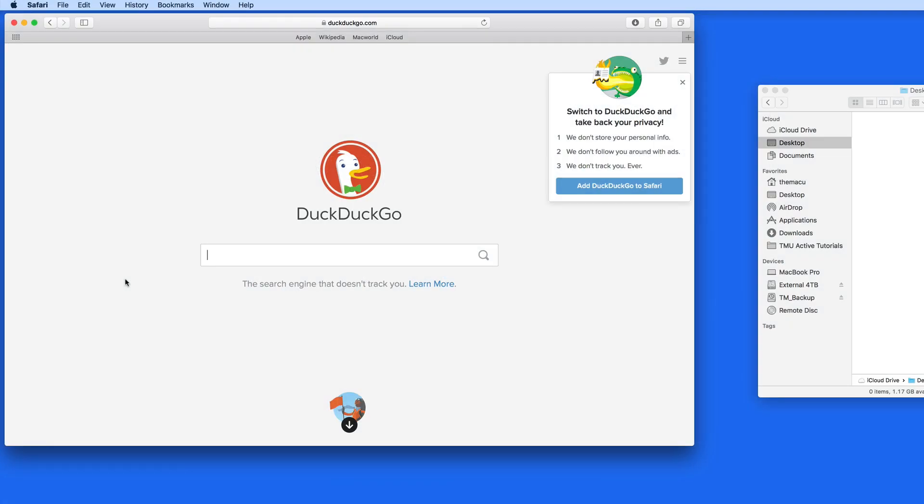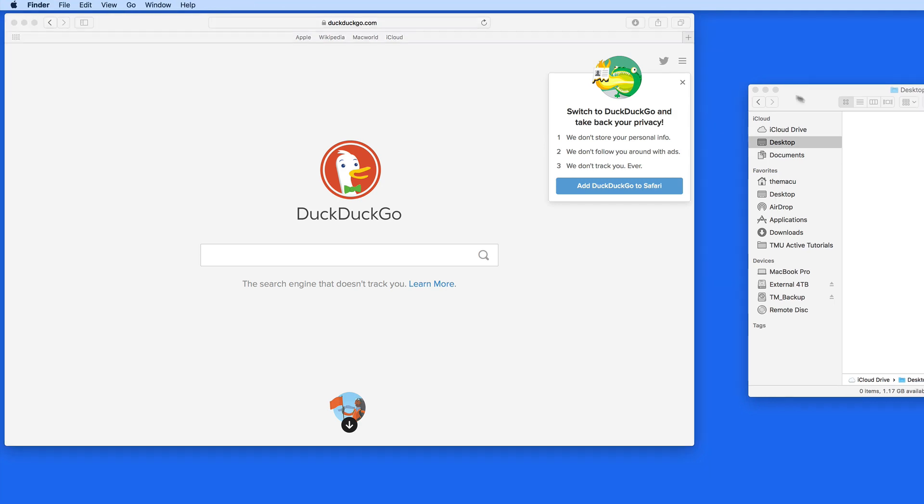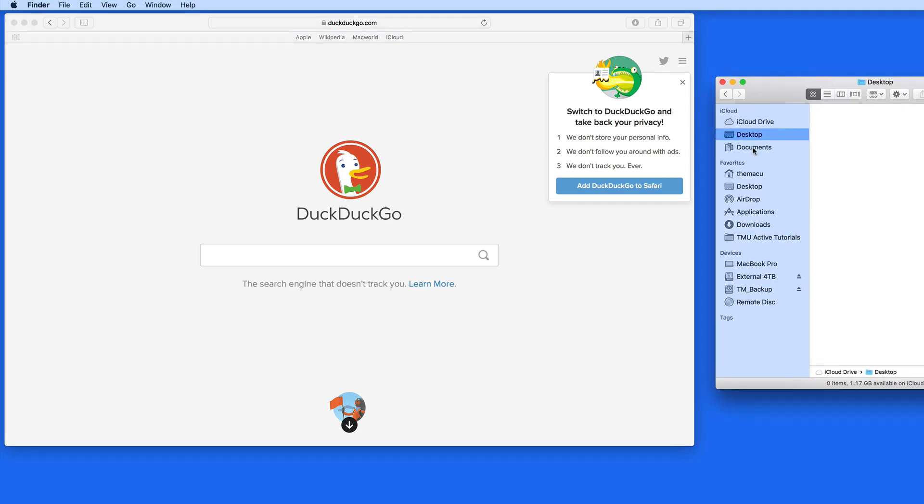In this quick lesson, we're going to look at how you can easily change an icon for any drive, app, folder, or file on your Mac.